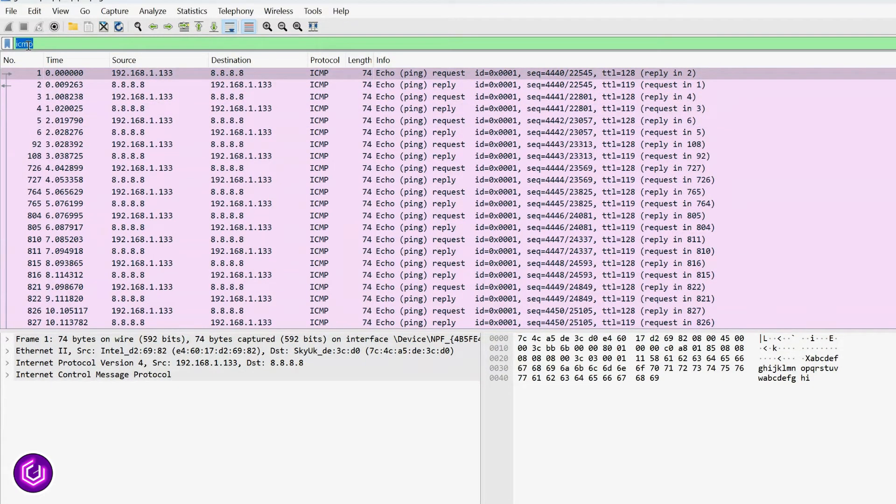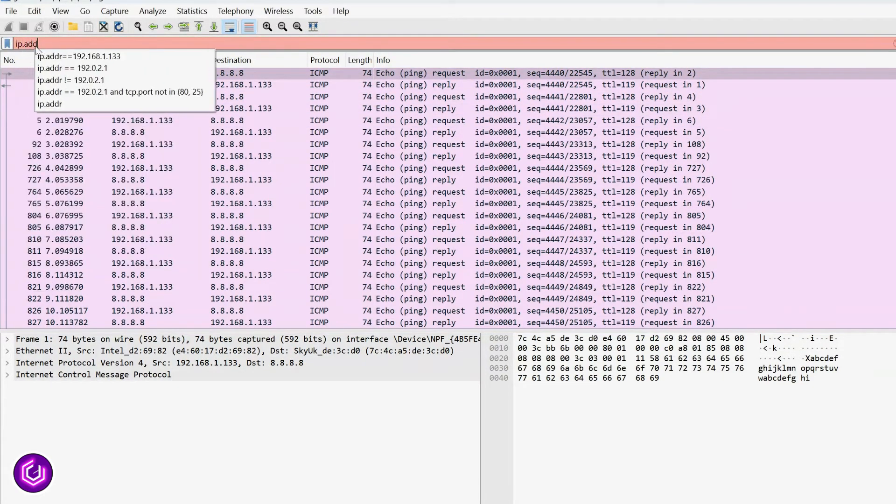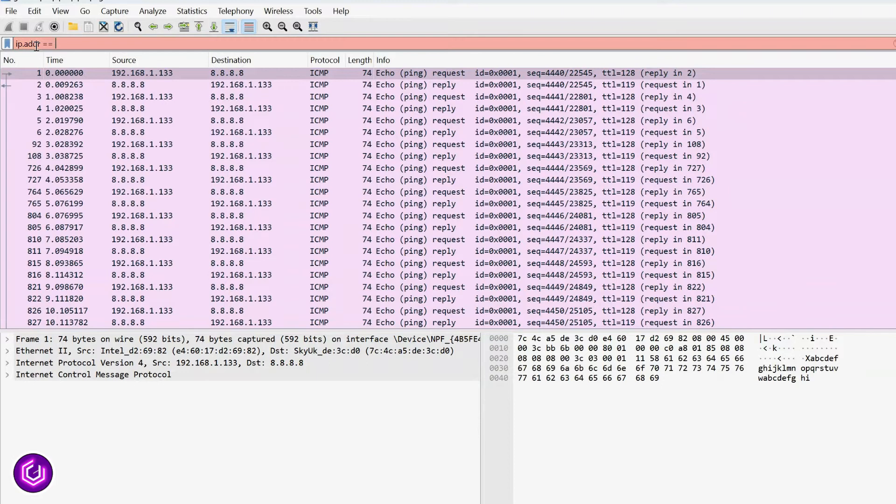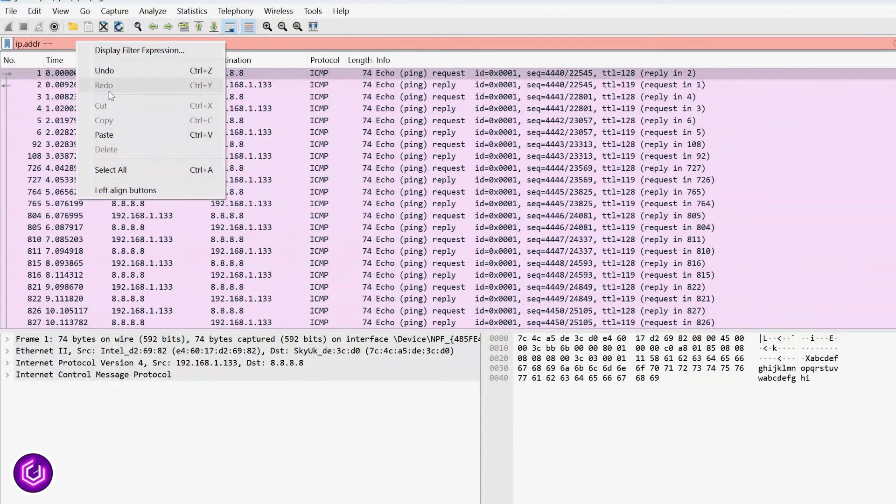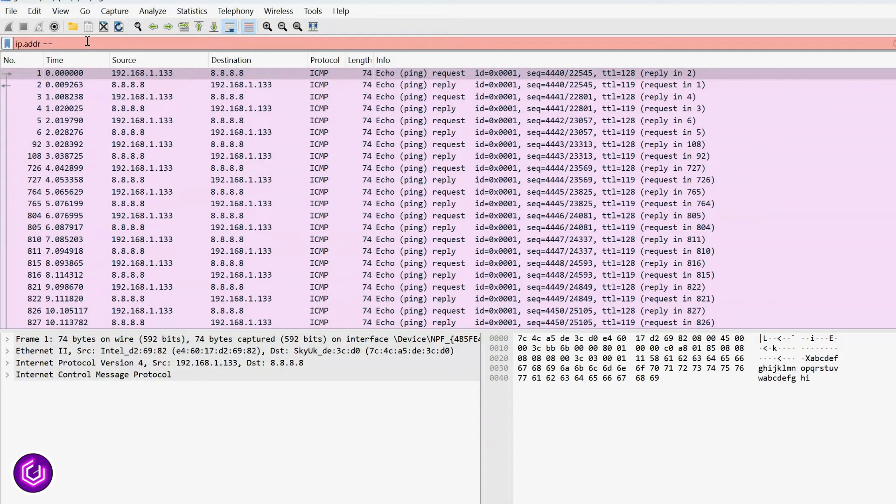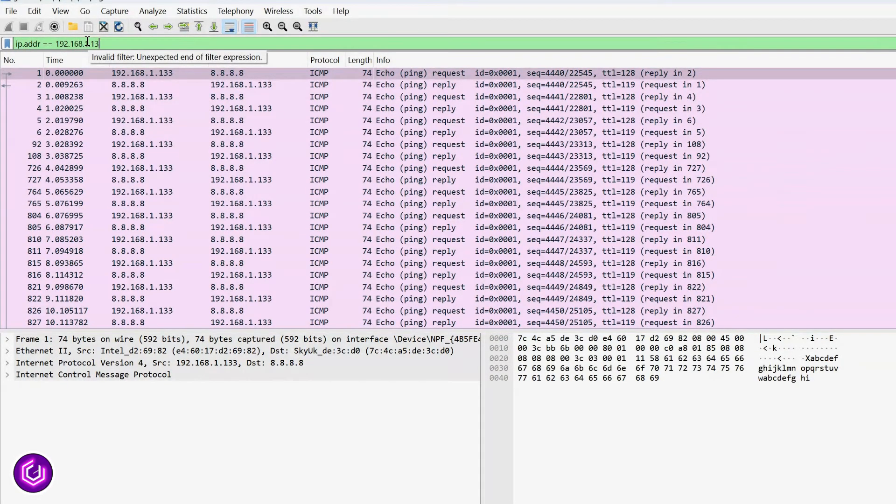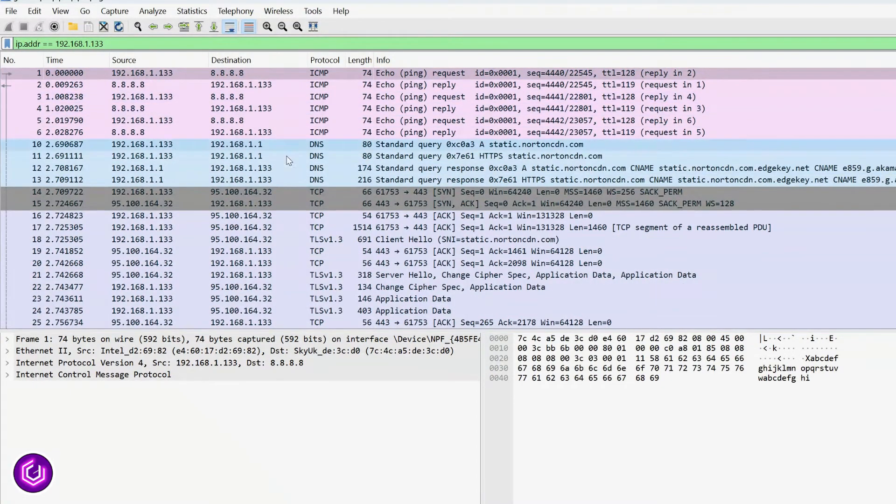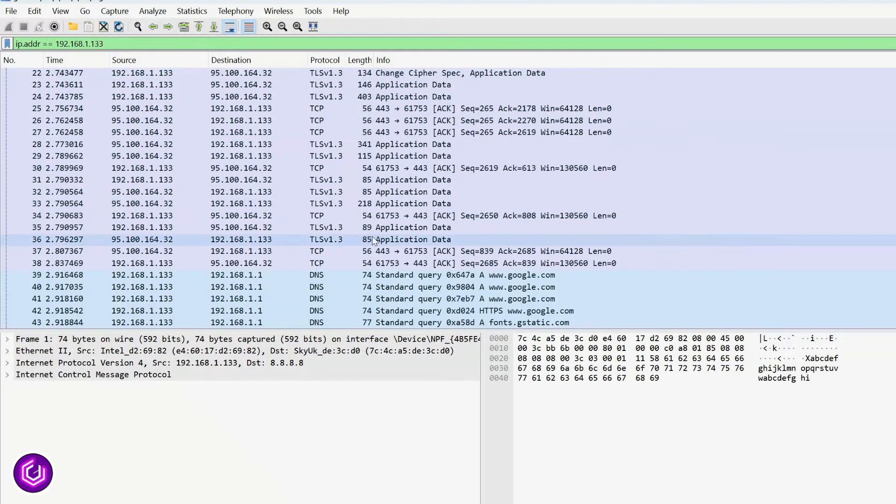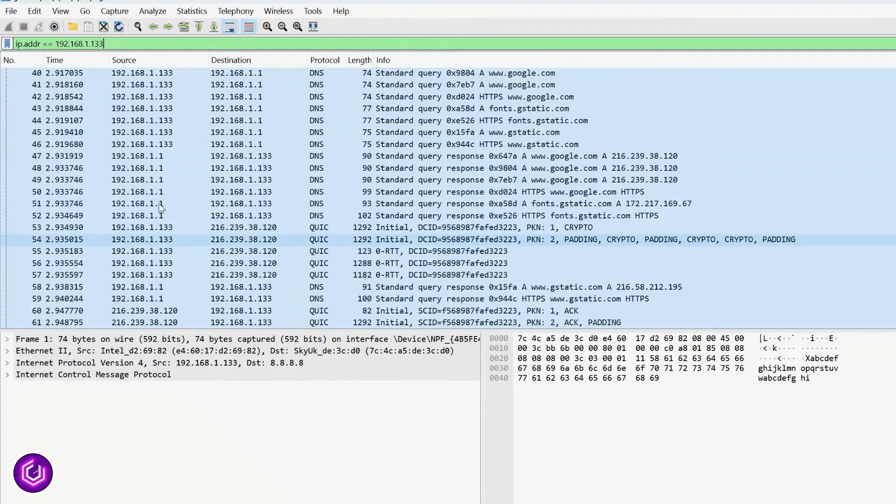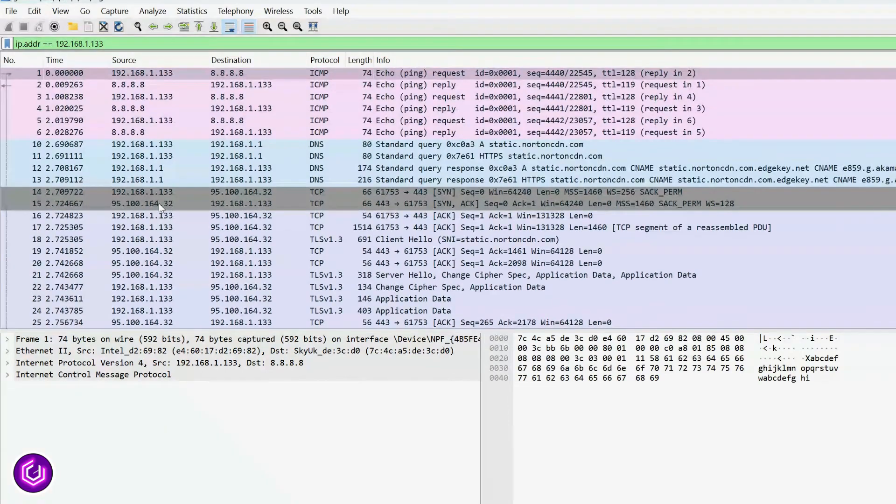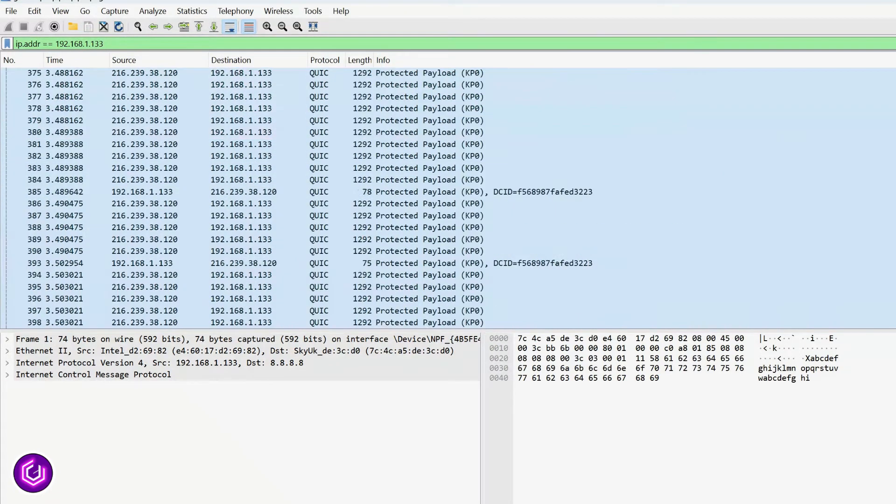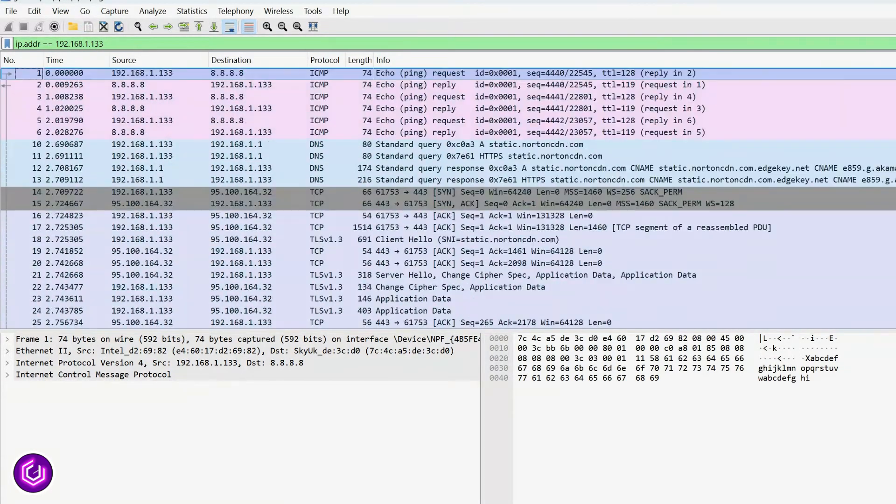The next filter I use is for the IP address of my laptop. You can use the IP.address filter to achieve this, followed by the IP address you wish to filter by. There is a lot of traffic for this device as it was the one I was targeting, so you can see there are many requests, TCP, DNS and more.